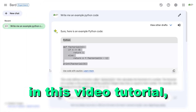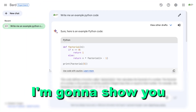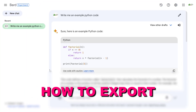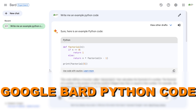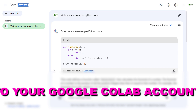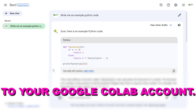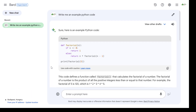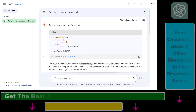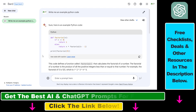Hey everybody, in this video tutorial I'm going to show you how to export Google Bard Python code to your Google Colab account, so you can then edit that code and make modifications to the code and so on and so forth.